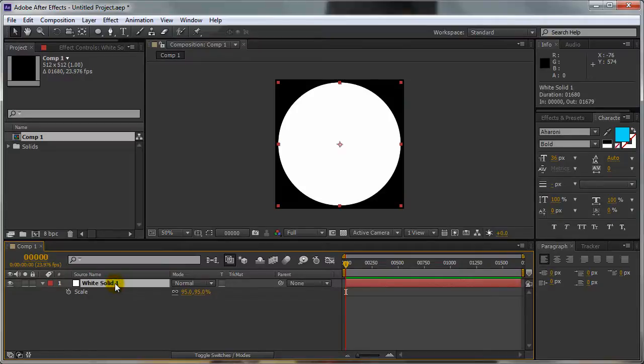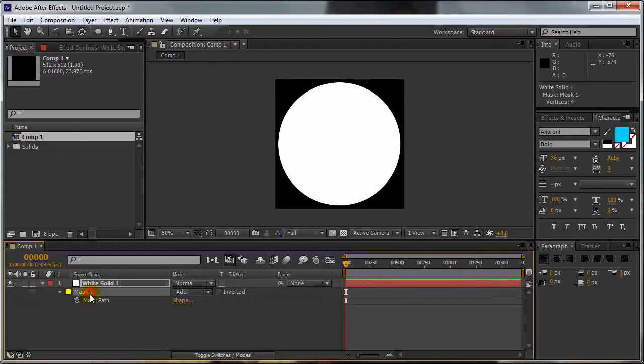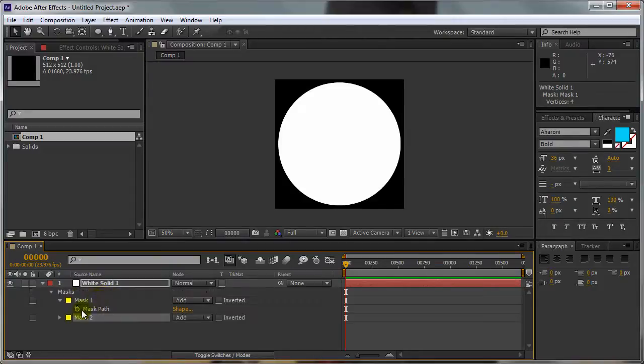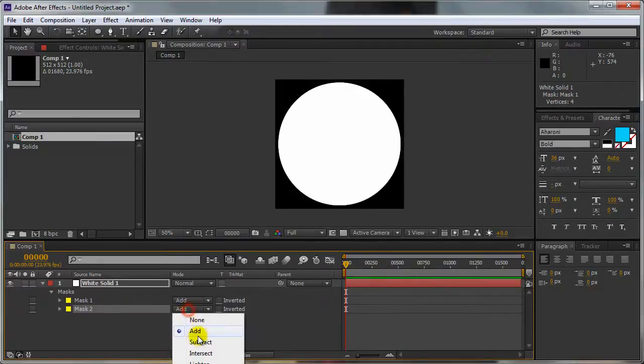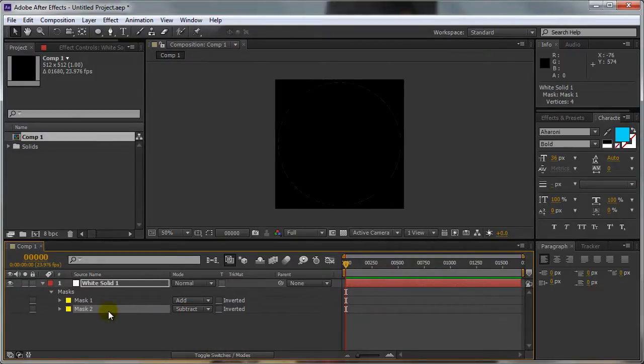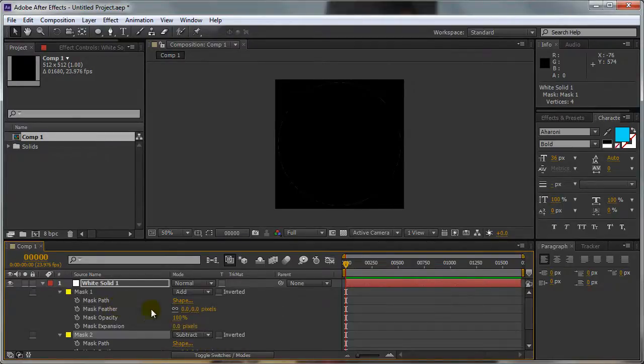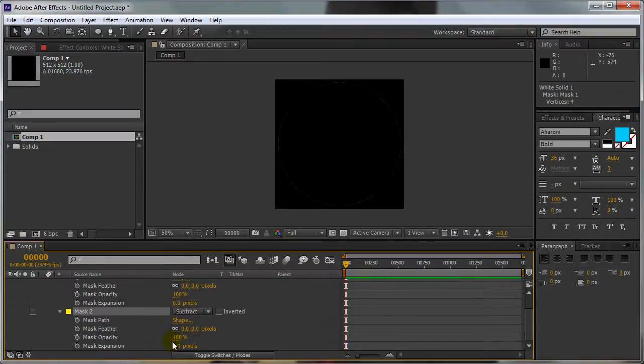Now select the white solid again, press Y. Select the Mask, press Ctrl D to duplicate the mask. Now set the Mask 2 mode to Subtract. Set the Mask Expansion to negative 20.